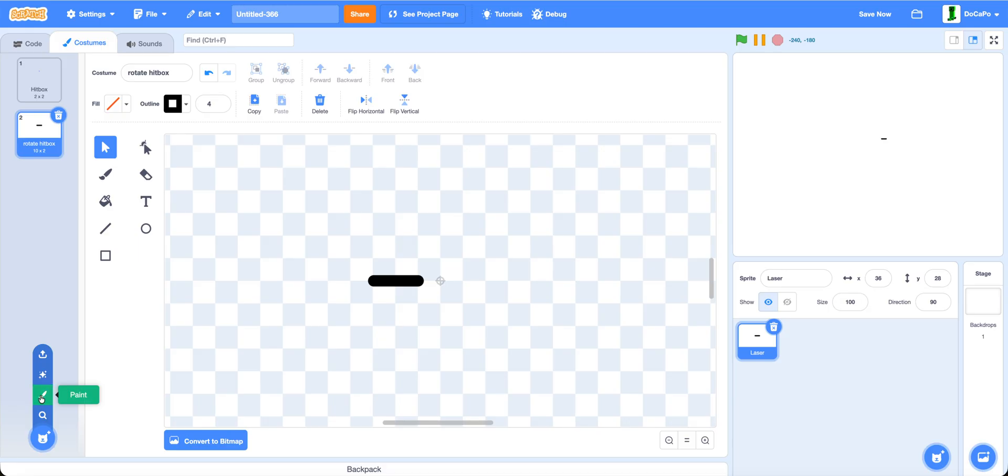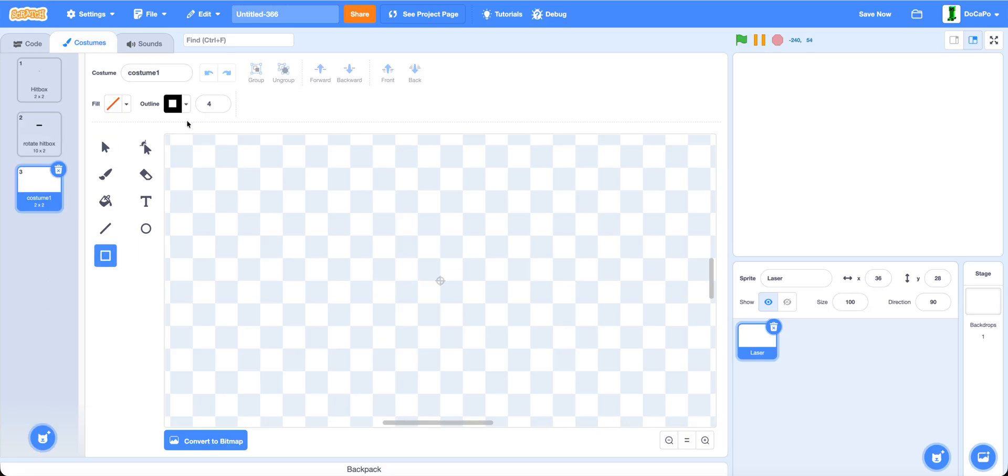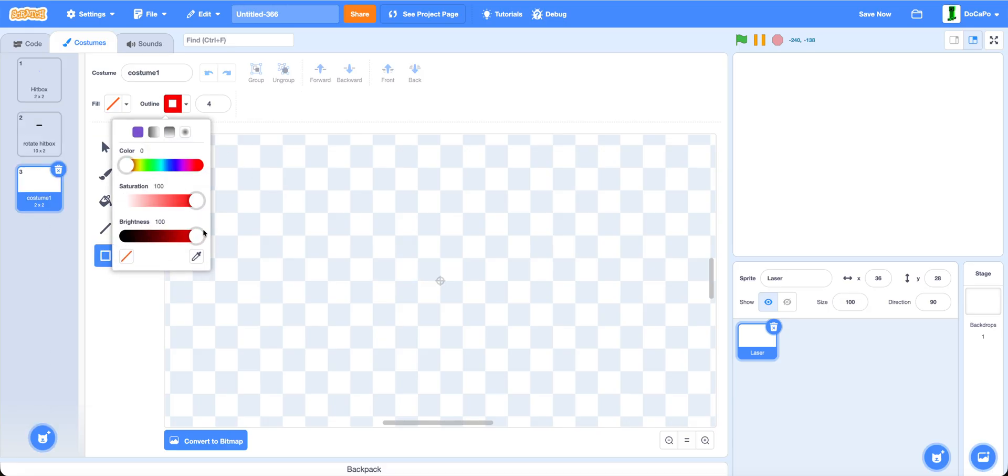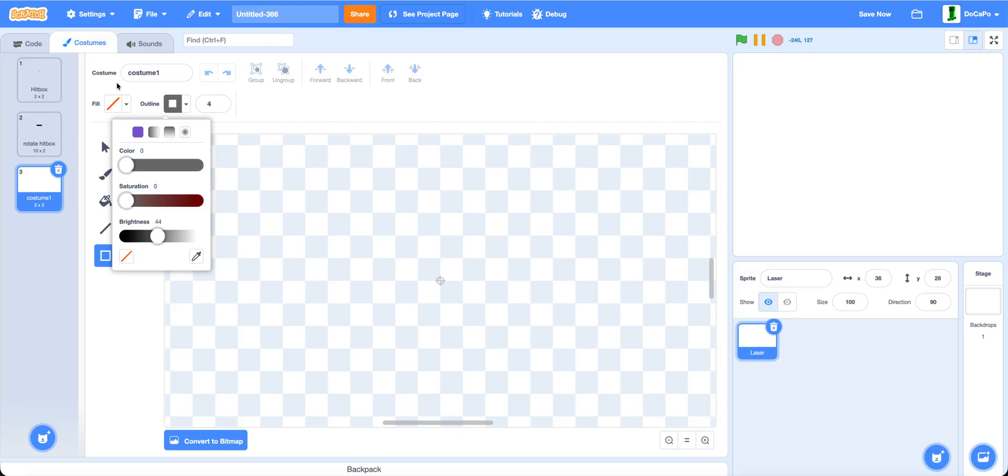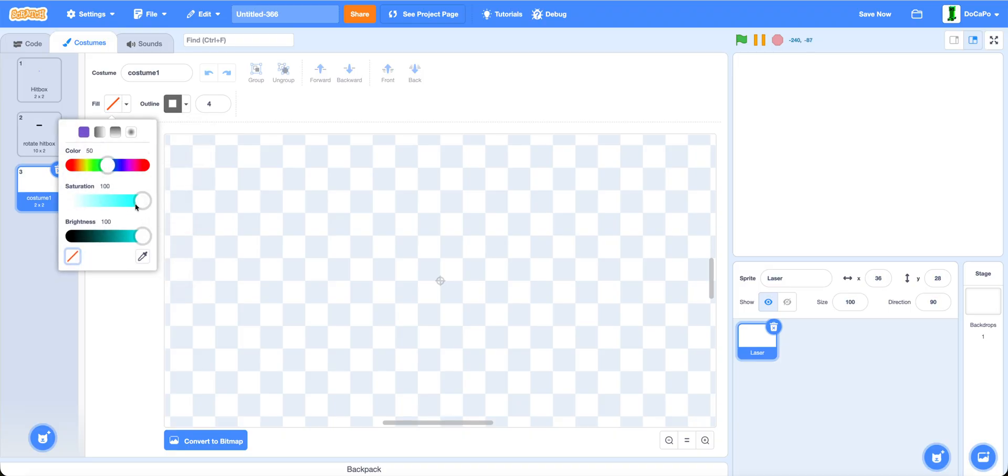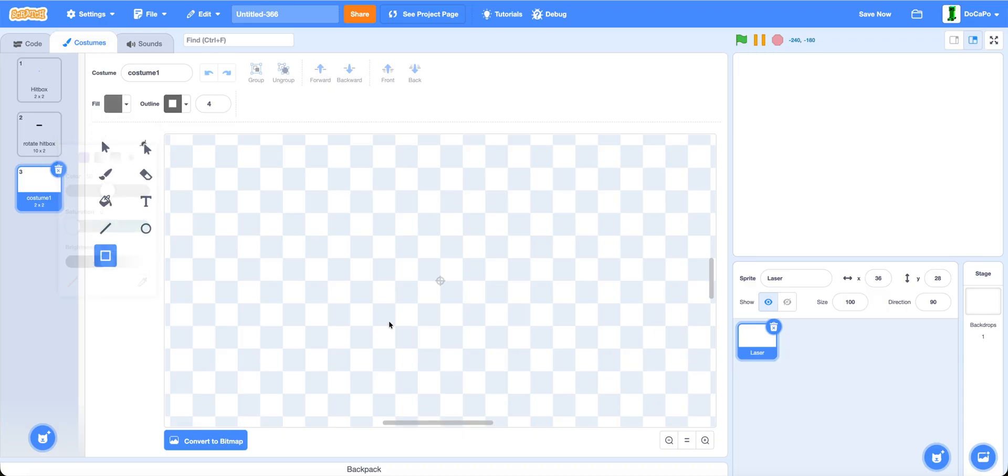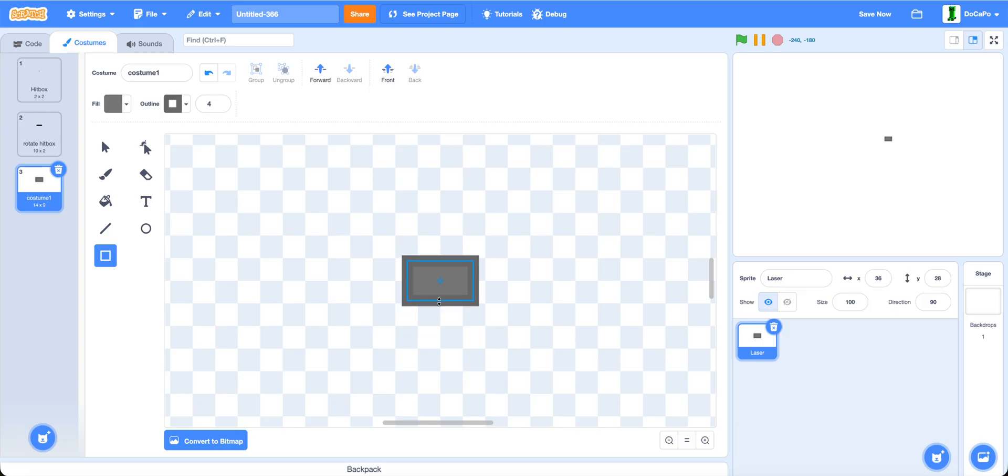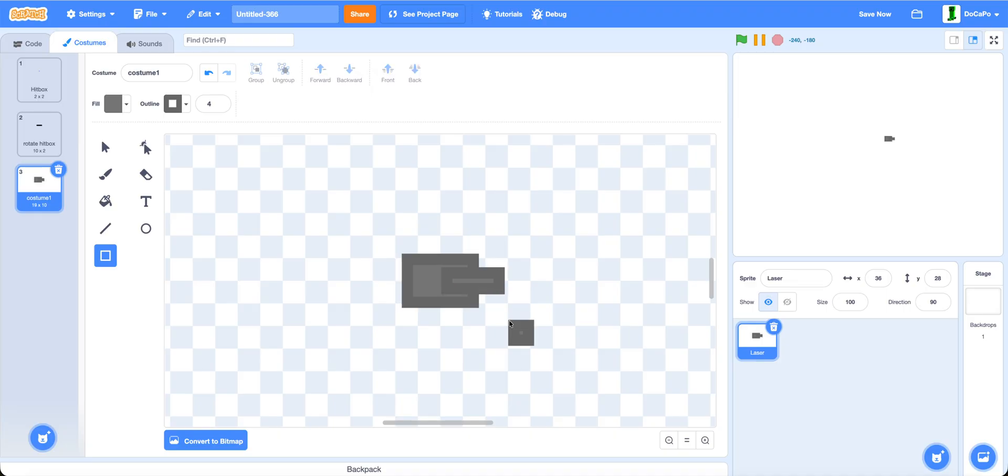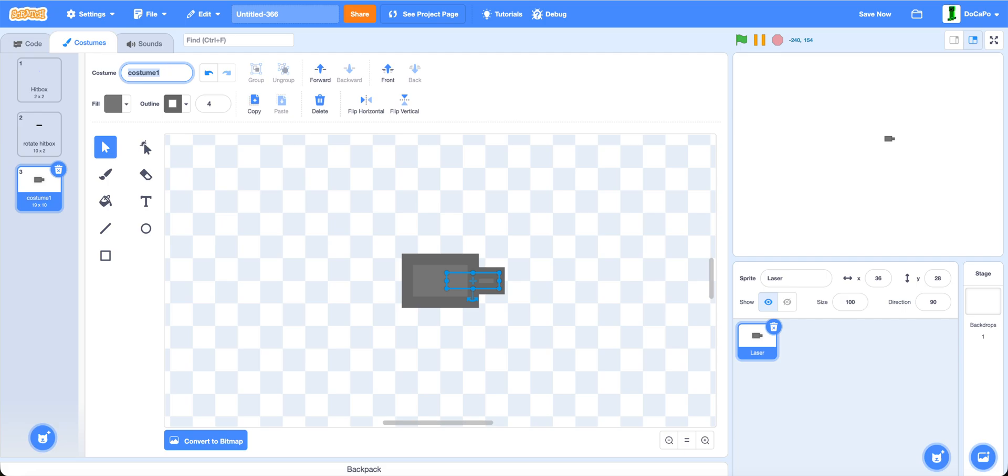And lastly, paint in a small laser thing. Make the outline a nice darkish gray and the fill a nice lighter gray. Draw the laser like this and make this go to back. Animate laser.